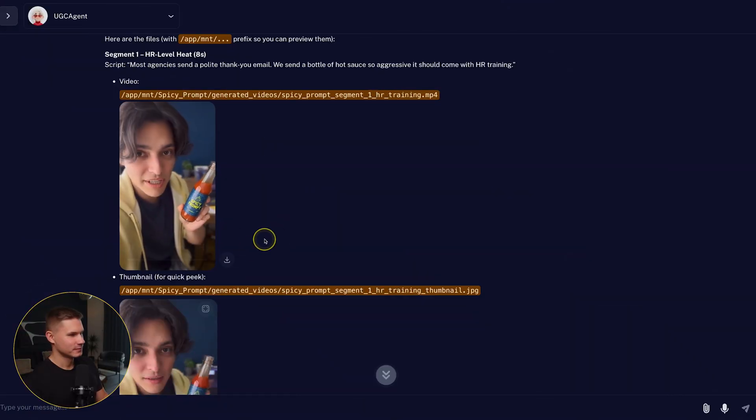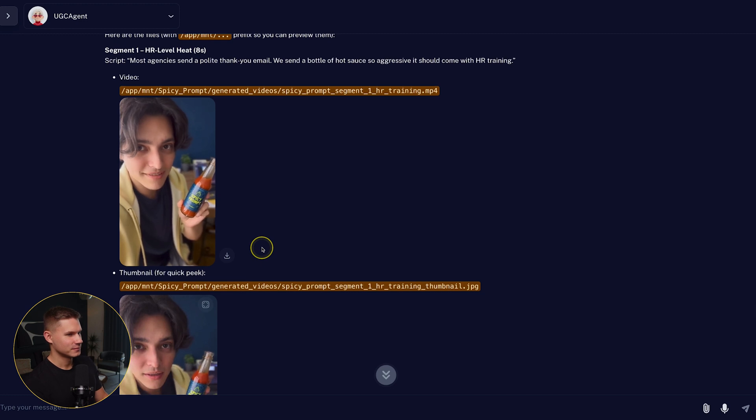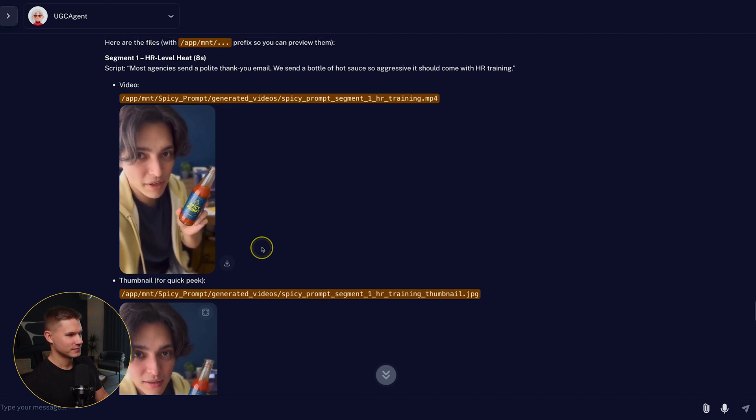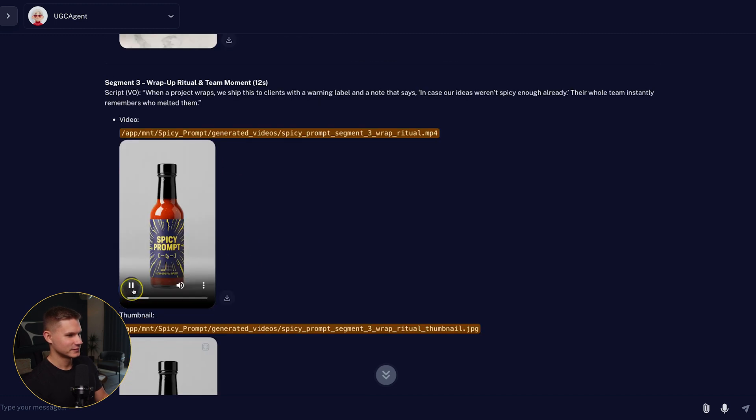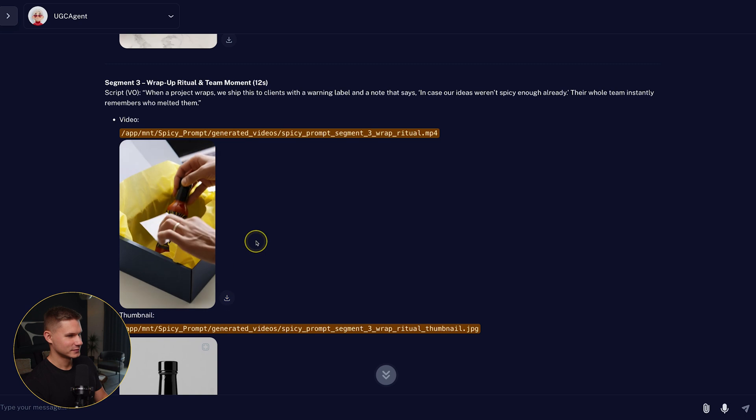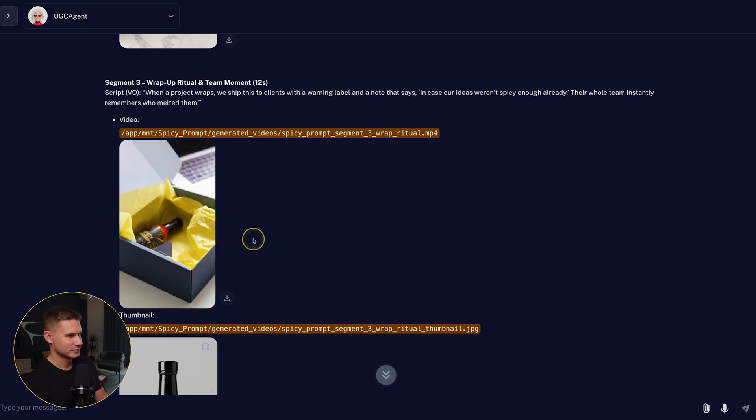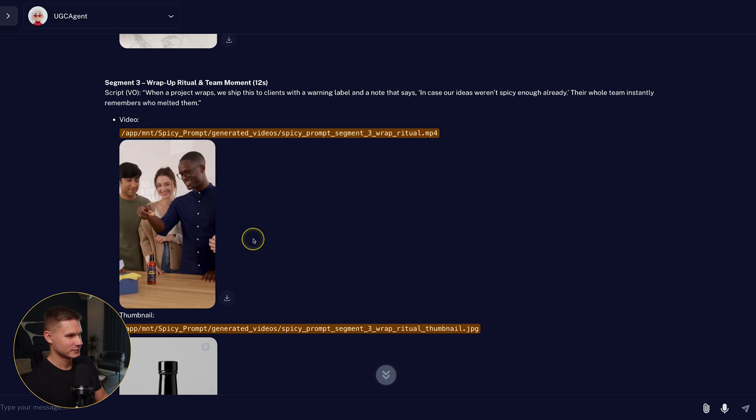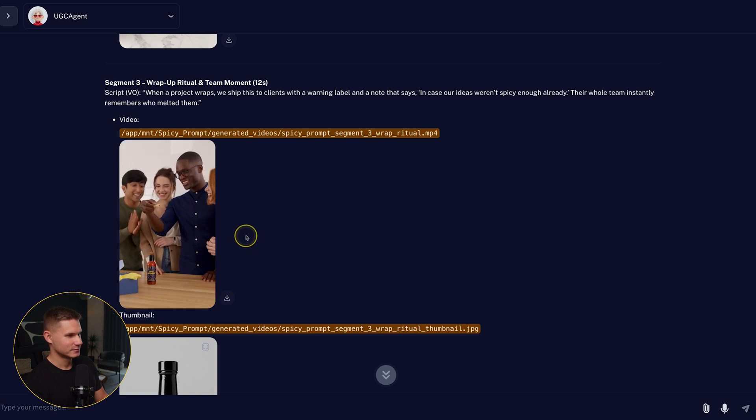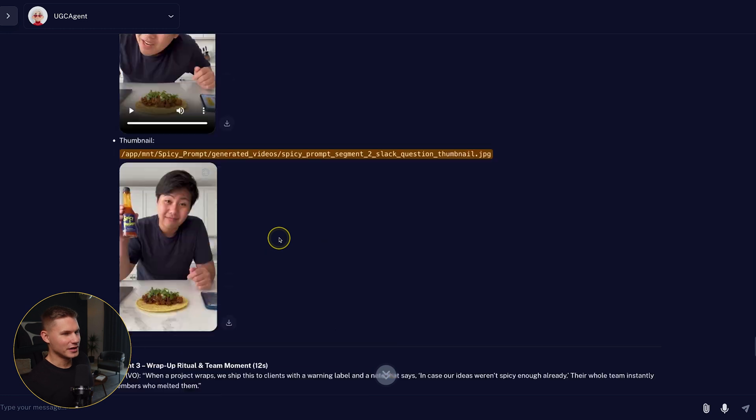Most agencies send a polite thank you email. We send a bottle of hot sauce so aggressive it should come with HR training. When a project wraps, we ship this to clients with a warning label and a note that says, in case our ideas weren't spicy enough already.